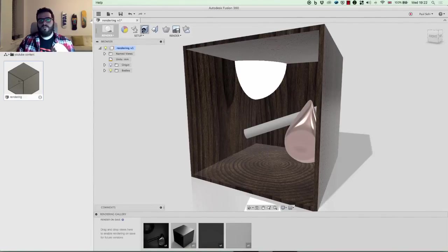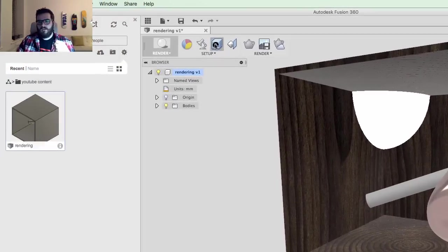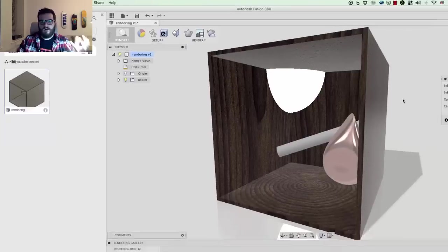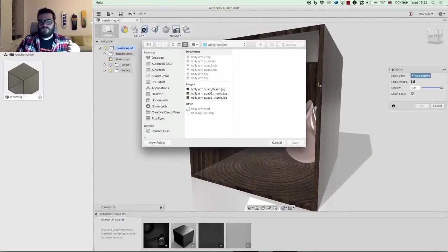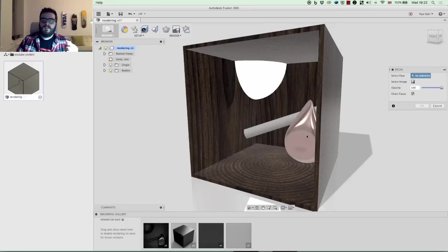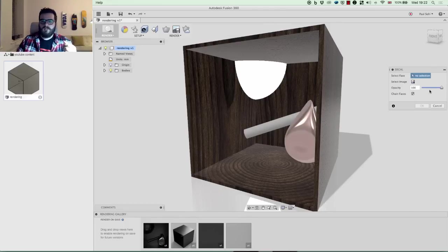Next up is Decal. Decals let you add a logo or graphic to your model. You just select an image from your library, apply it to a face, and you can change the opacity.